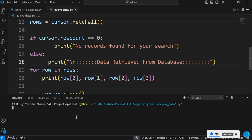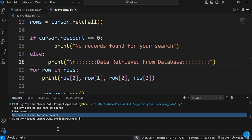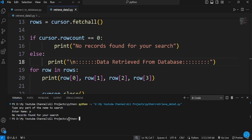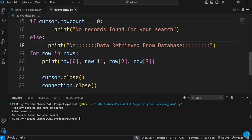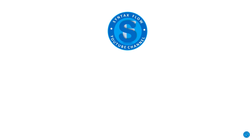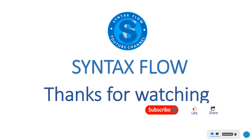If there's no record, the system should show 'no record found.' For example, if I type 'p' and it doesn't exist, it says 'no record found for your search.' This is handled by checking if cursor.rowcount equals zero — if nothing is found, print 'no record found'; otherwise bring the record. That's basically how to retrieve data from a database using wildcard search in Python.